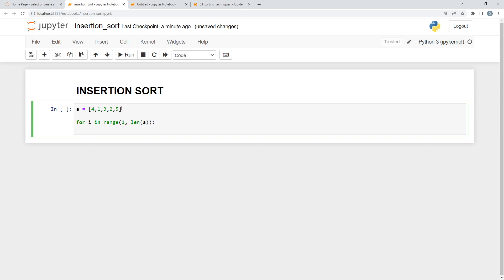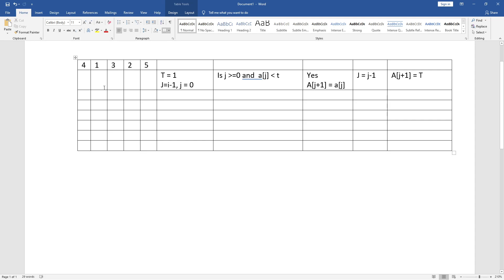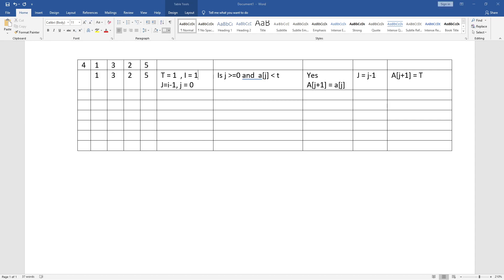Whichever element the loop starts from, I'm going to take it as a temporary variable — that is a[i]. So the first element the loop starts at is index one, and the temporary variable t equals a[i], which is one. I is starting from index one. Next, we are going to take a j variable which starts from index i minus one.